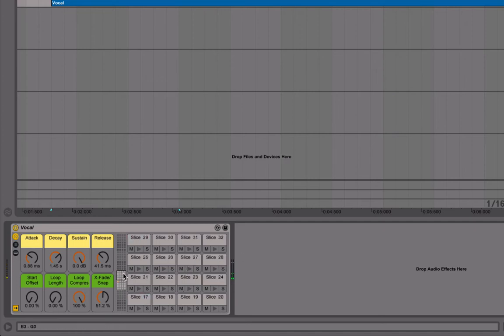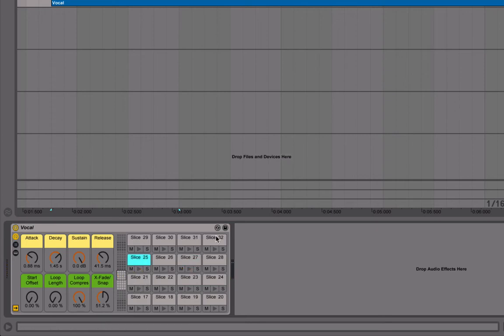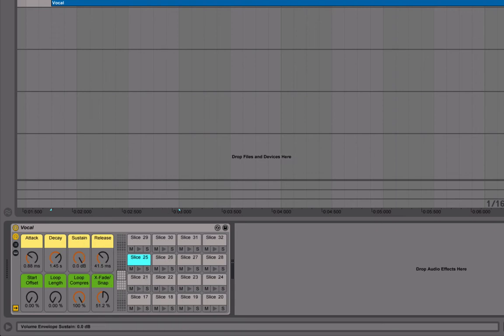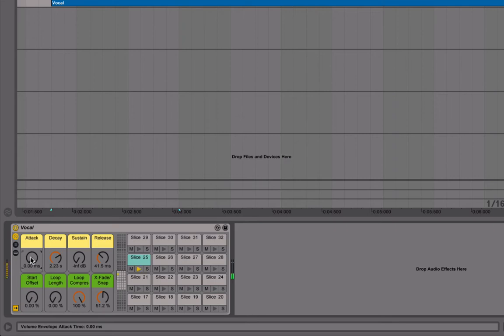And you've got a few options over here for attack, decay, sustain, release and so on. Because I don't want long vocal chops, I'm going to pull the sustain down, turn the decay up just a tad, and pull this attack down. So I really want that snappiness.